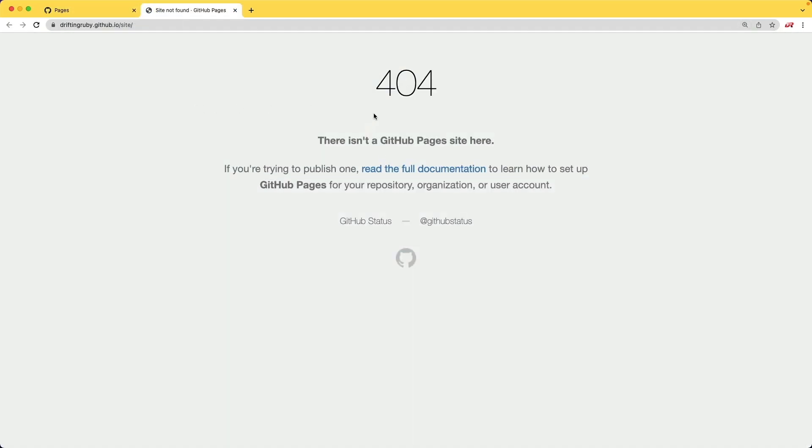And right now, it just shows a 404. So we do need to give it a little bit more time. I found that around two minutes, we can then refresh the page, and we would see our live changes.